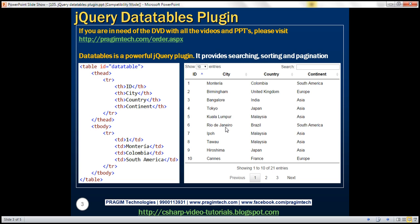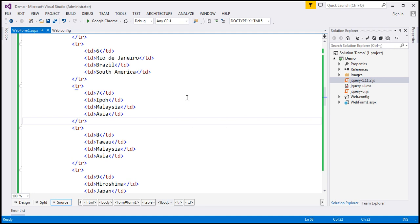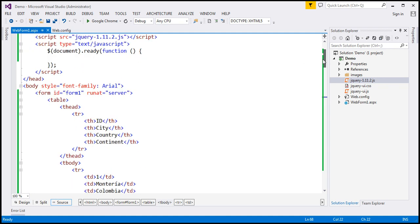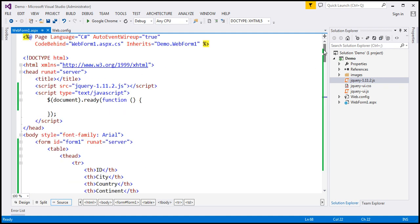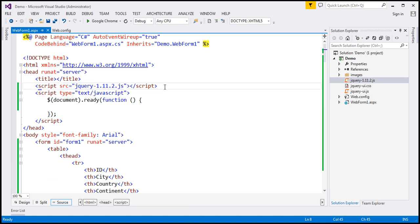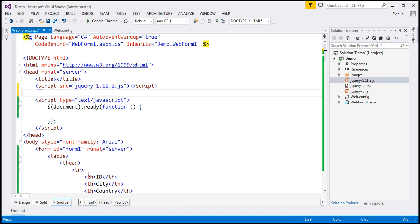First of all, this is a jQuery plugin. So on your web page you require core jQuery as well. So I already have the core jQuery referenced on this page. The next thing that we need is the CSS and JavaScript files of the DataTables plugin.